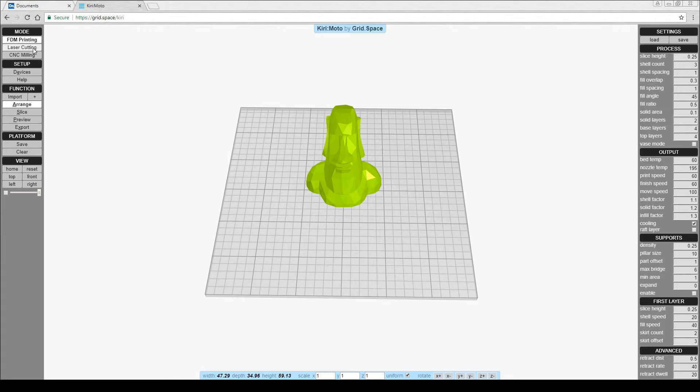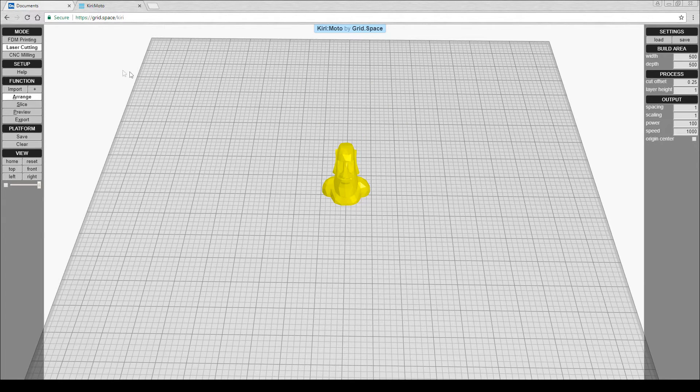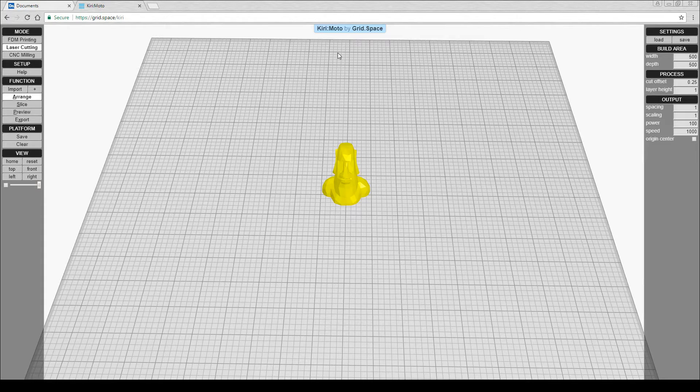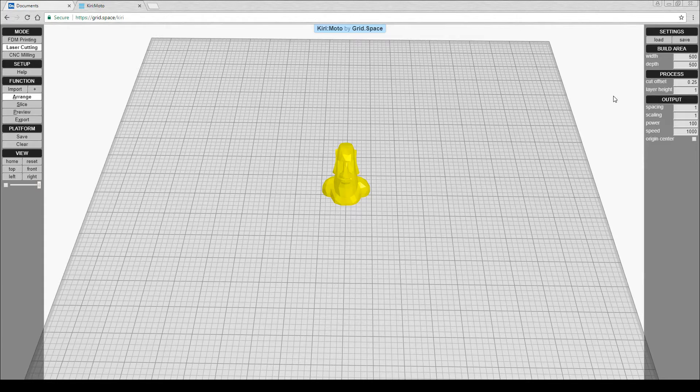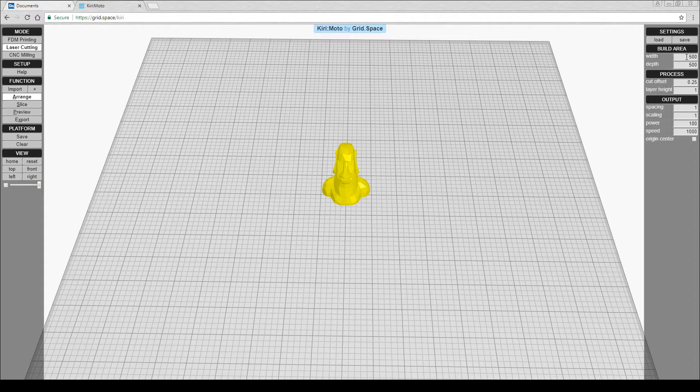First thing we need to do is to switch it to laser cutting mode. There's no device or tools to set up on this left hand side. All we have are some simple settings on the right hand side.